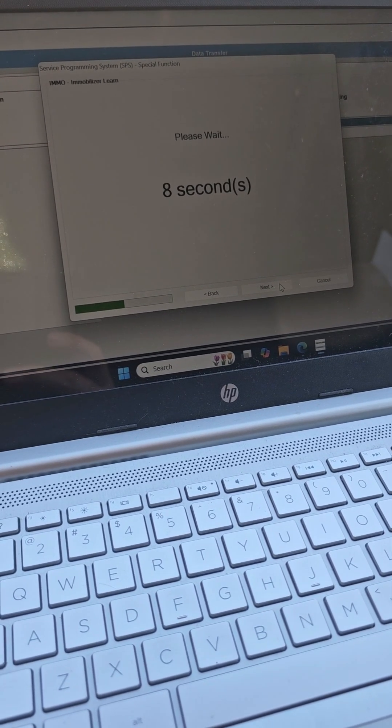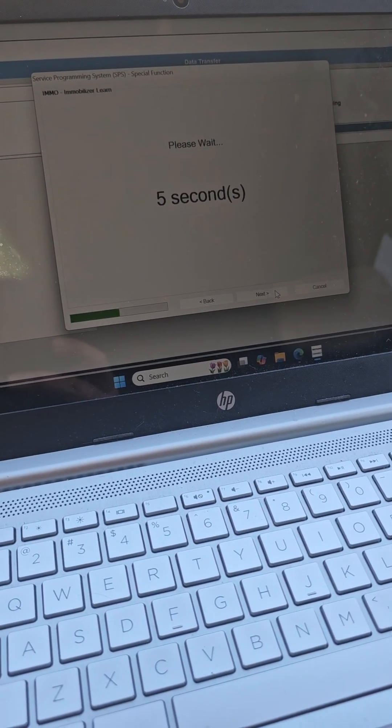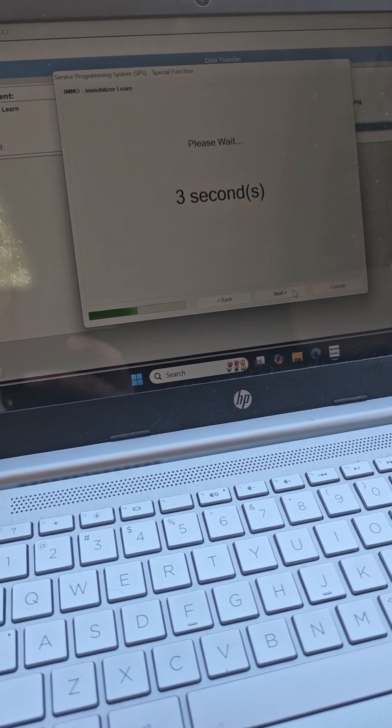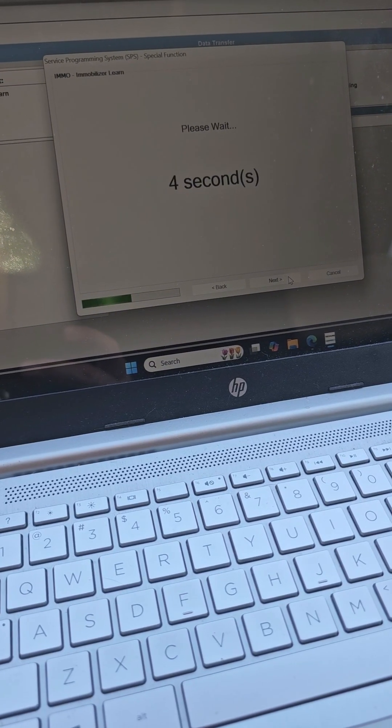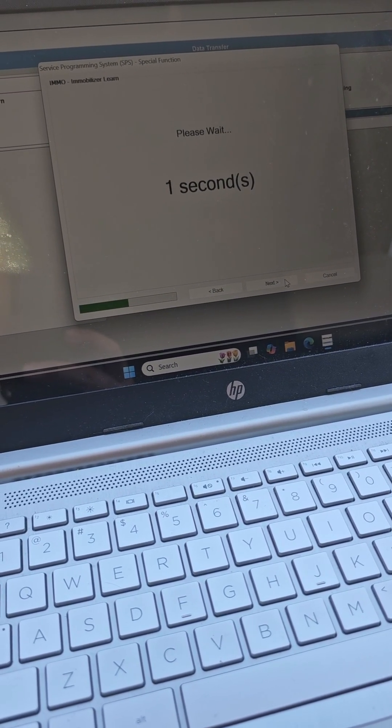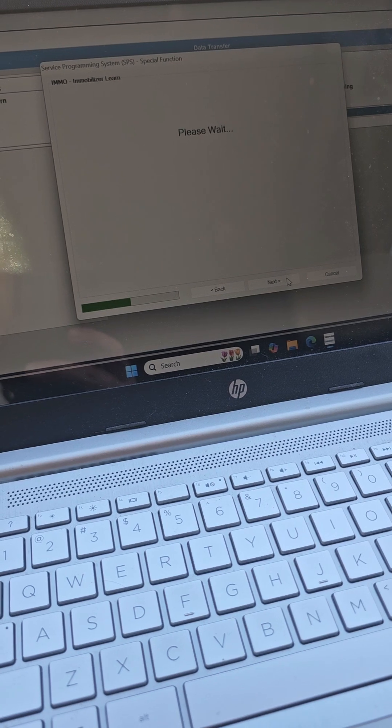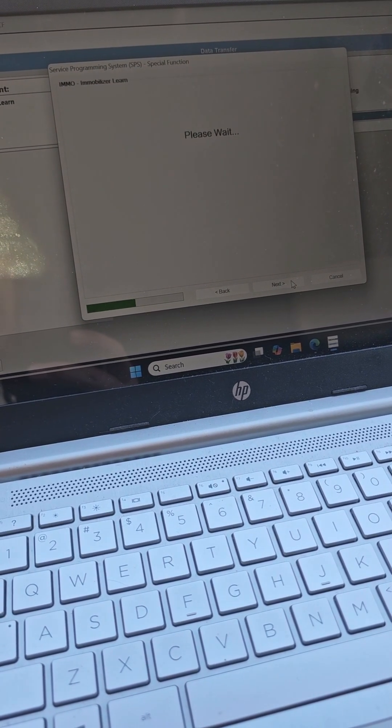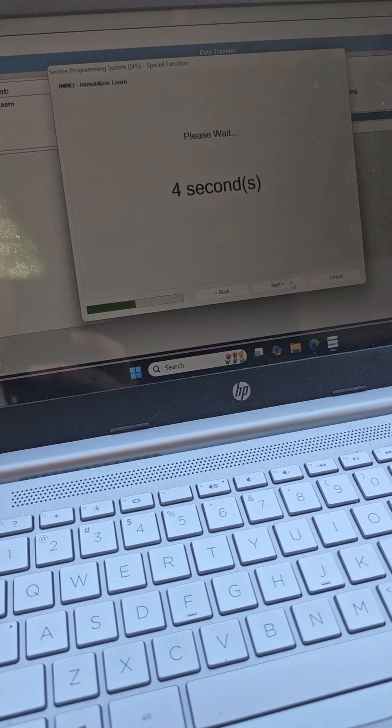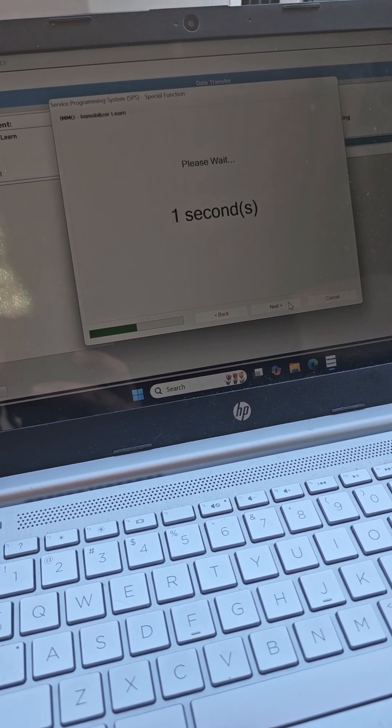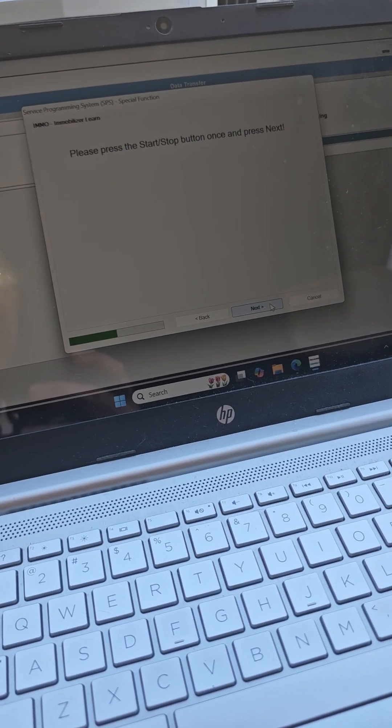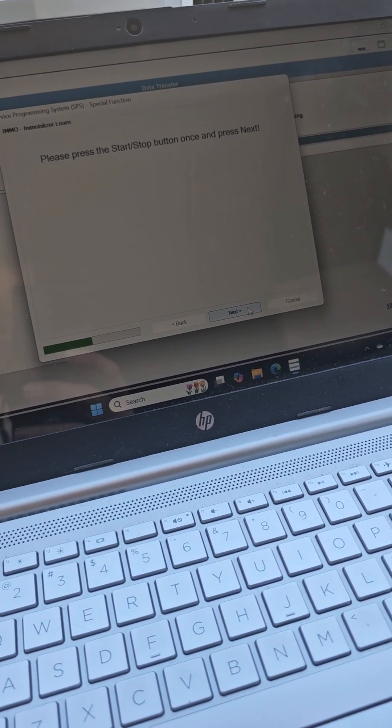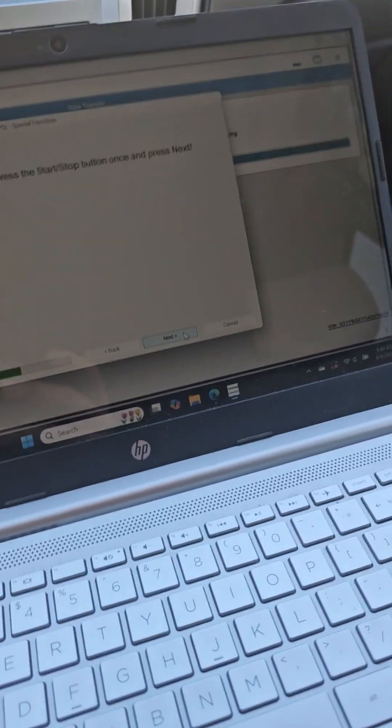All right so it's coming up to a wrap right now, you'll see five seconds left and then we're going to have multiple more steps to follow. Three, two, one, and now there's going to be more things to do. So the key just turned off, says the remotes are getting ready to program. Please press the start and stop button once and hit next.